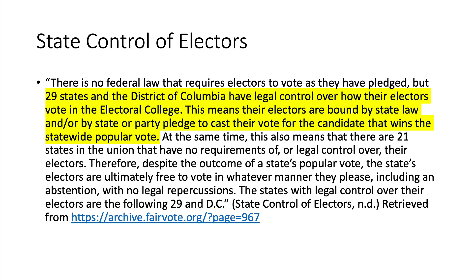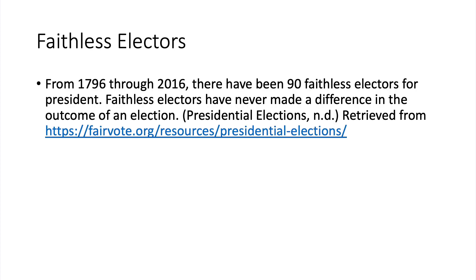At the same time, there are 21 states with no requirements or legal control over their electors. Despite the outcome of a state's popular vote, those electors are ultimately free to vote however they please, including abstention, with no legal repercussions. The list of 29 states with legal control over electors can be found at the FairVote.org website. Between 1796 and 2016, there have been only 90 faithless electors for president, and faithless electors have never made a difference in the outcome of an election.